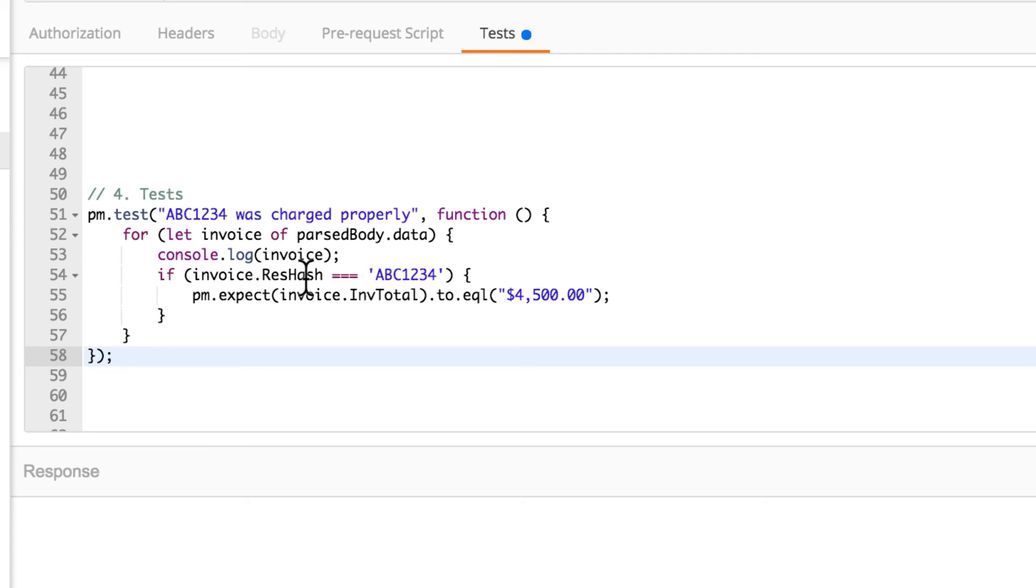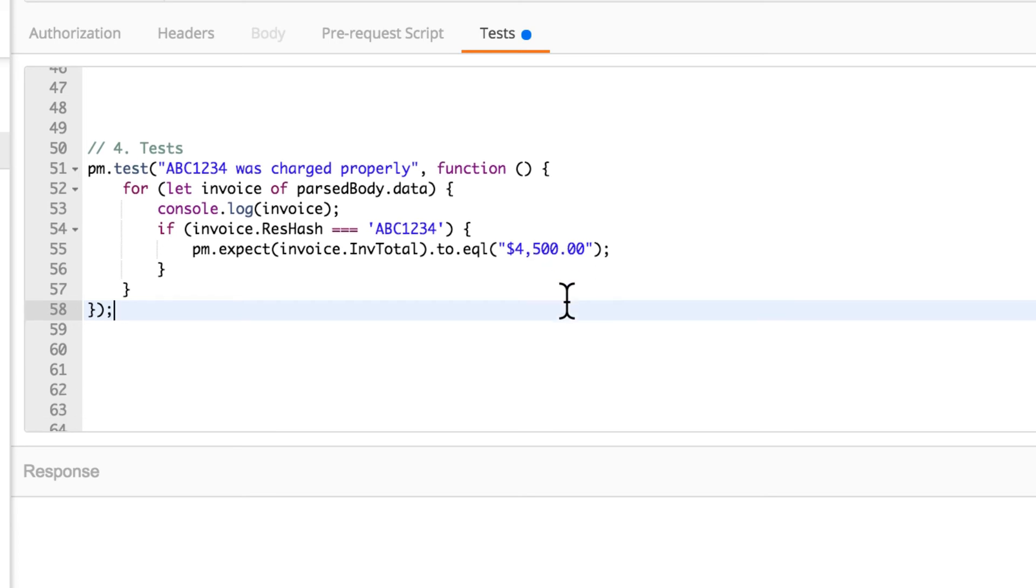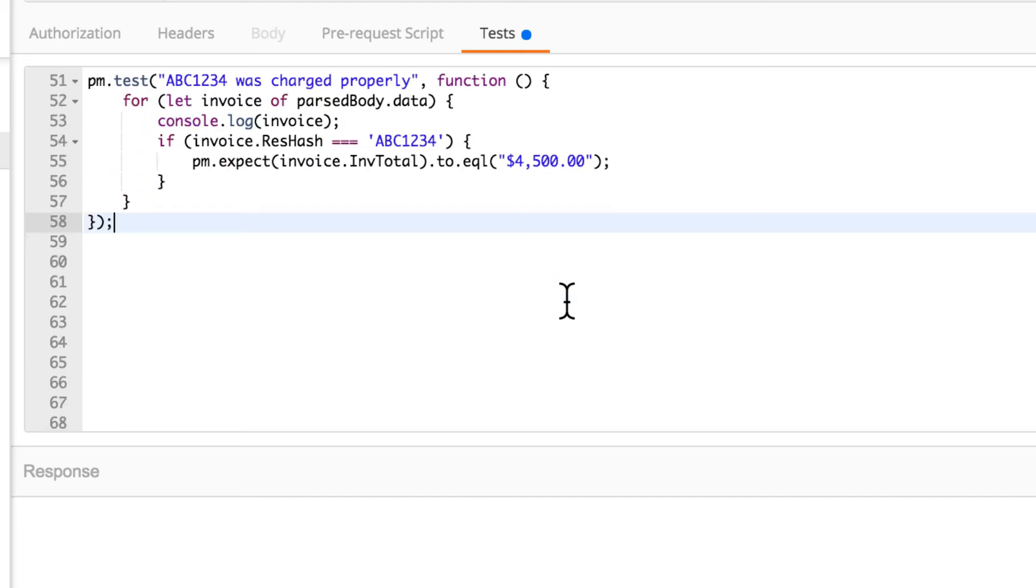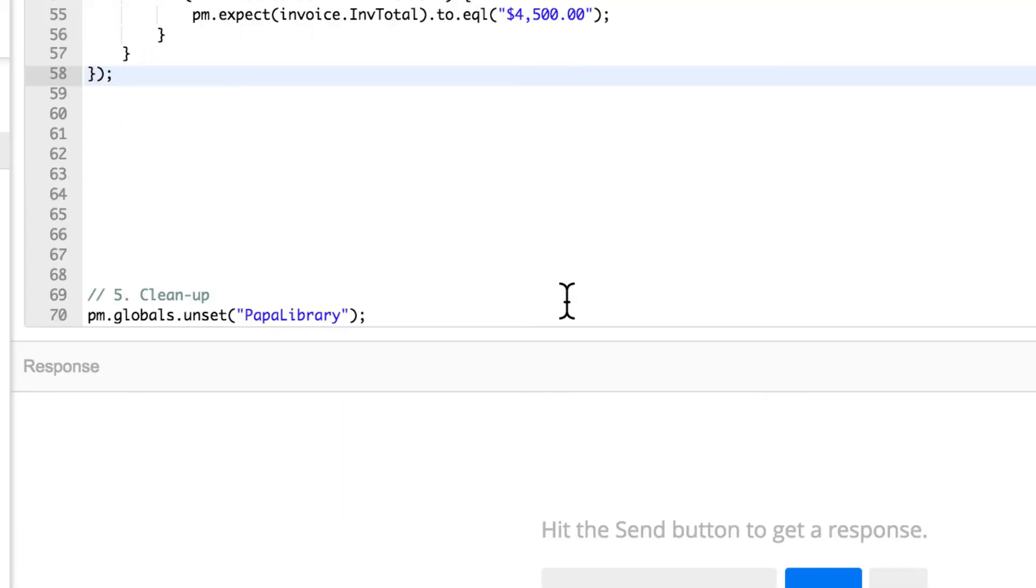So basically, I'm expecting after iterating all the values, when I find a client called abc134, I'm expecting that invoice total will be $4,500. Now, I actually included here a value that's a bit higher to make the test fail, because I think it's always important to first make sure that your tests fail when you're writing them, and then to go and fix them.